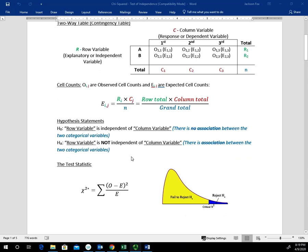With the hypothesis statements, H sub 0 is typically that the row variable is independent of the column variable, or equivalently, there is no association between the two categorical variables. If two variables are independent, they don't have association or connection. In H sub A, the row variable is not independent of the column variable. I like to use 'not independent' rather than 'dependent' because it connects to the strict inequality style we've used in previous hypothesis tests. Alternatively, H sub A could be stated as: there is association between the two categorical variables. We would spell out what those categorical variables are when writing the hypothesis statements.